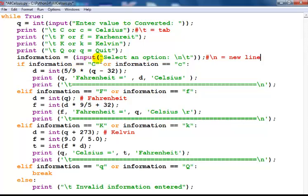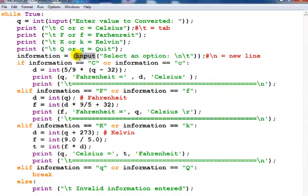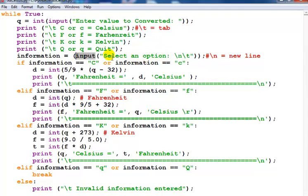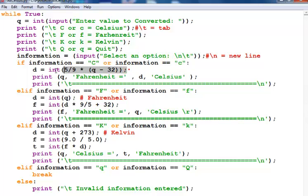If you look up here, what I've done is input. The following is 'select an option', whatever I selected goes straight into information, which means if information equals C or equals lowercase c, carry out this following calculation. This calculation is the temperature conversion formula.